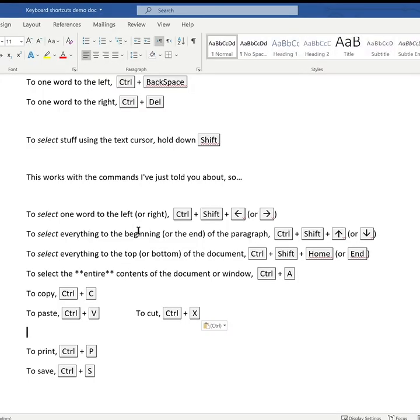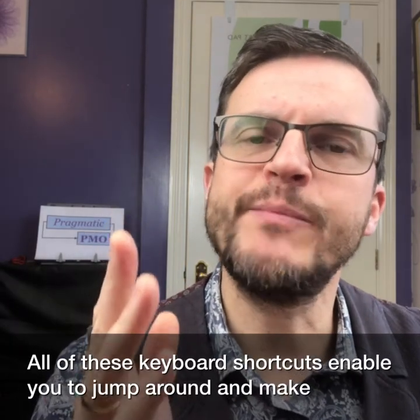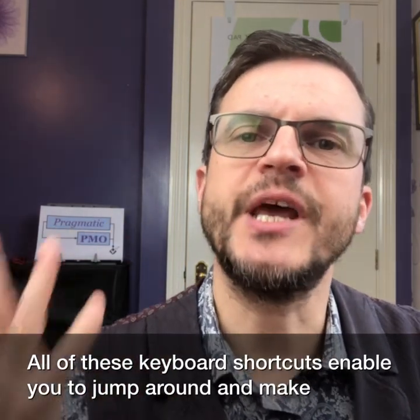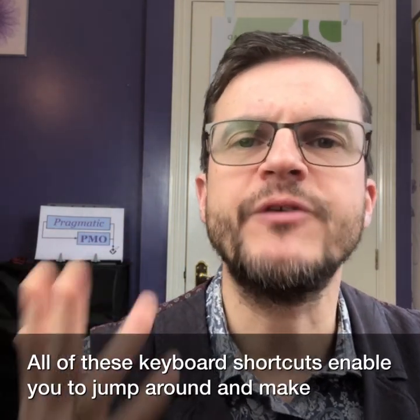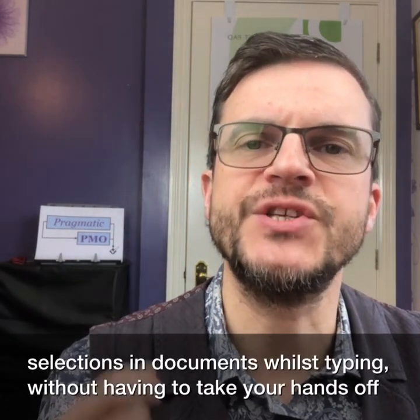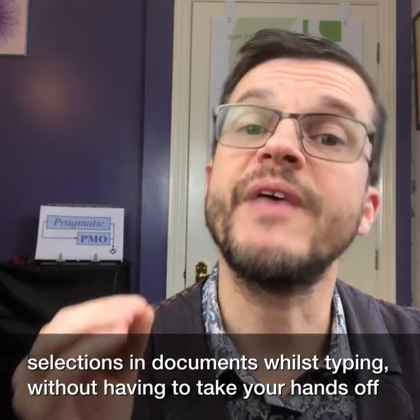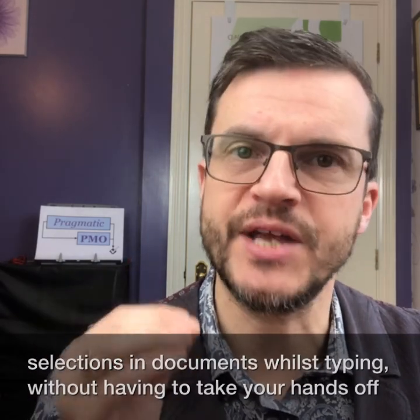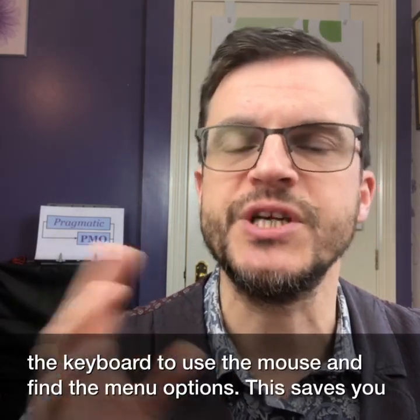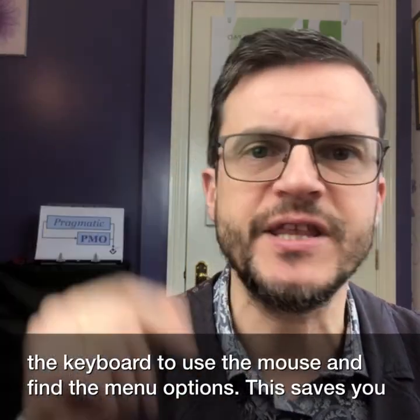All of these keyboard shortcuts enable you to jump around and make selections in documents whilst typing, without having to take your hands off the keyboard to use the mouse and find the menu options. This saves you time and makes you more efficient.